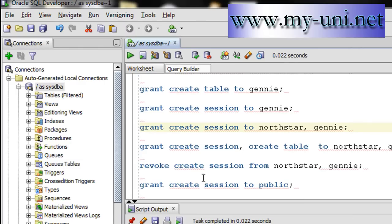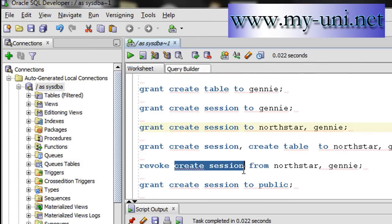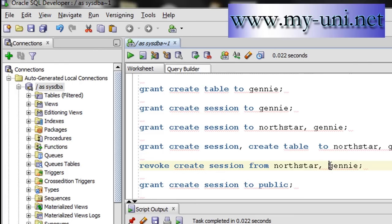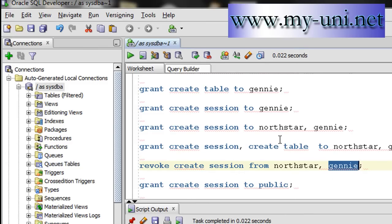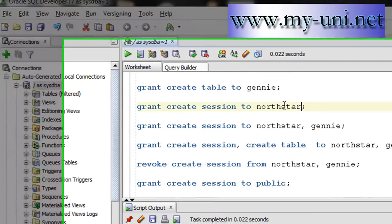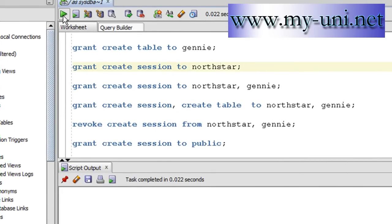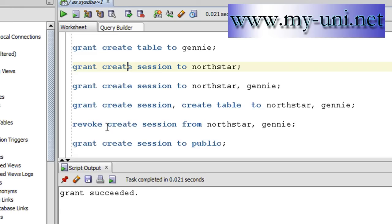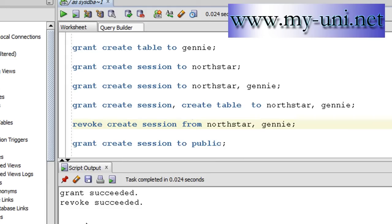You can revoke a system privilege from a number of users at the same time in one statement. So what you'll have to do is revoke. In this example we are revoking a create session privilege from both users, northstar and genie. But remember, northstar does not have the system privilege anyway. So let me grant create session to northstar first. Grant succeeded. And now you can revoke this privilege from both users. So revoke create session from northstar, genie. Run this. So the privilege has been taken away from both these users.